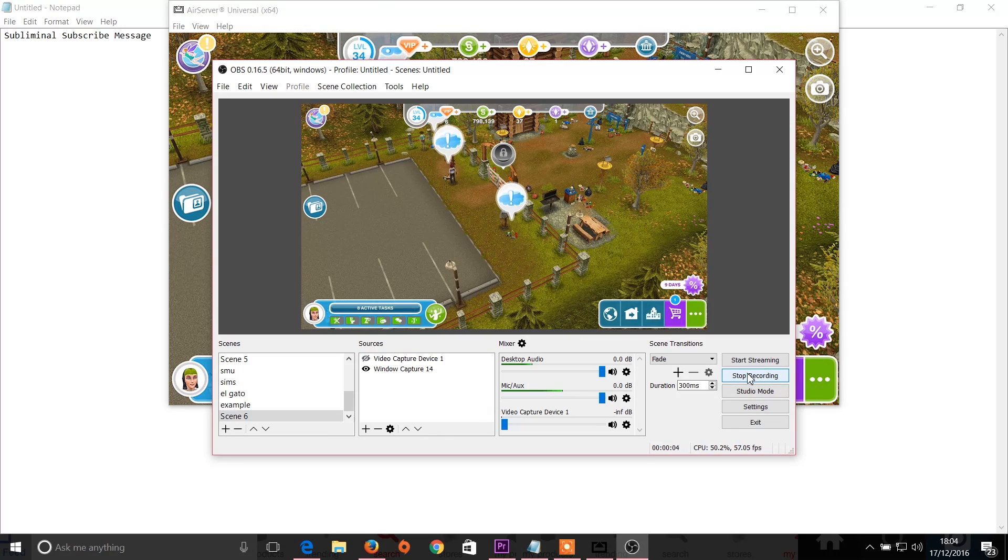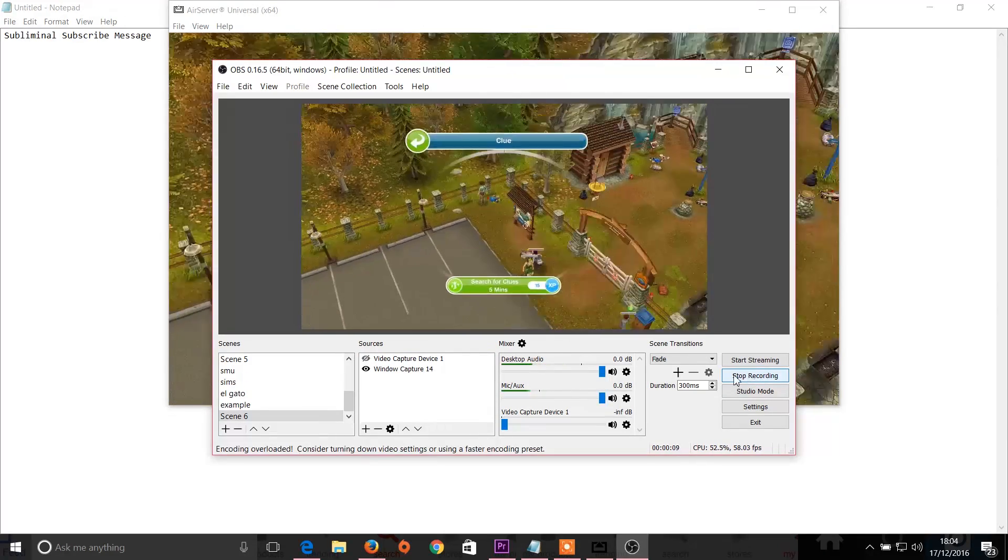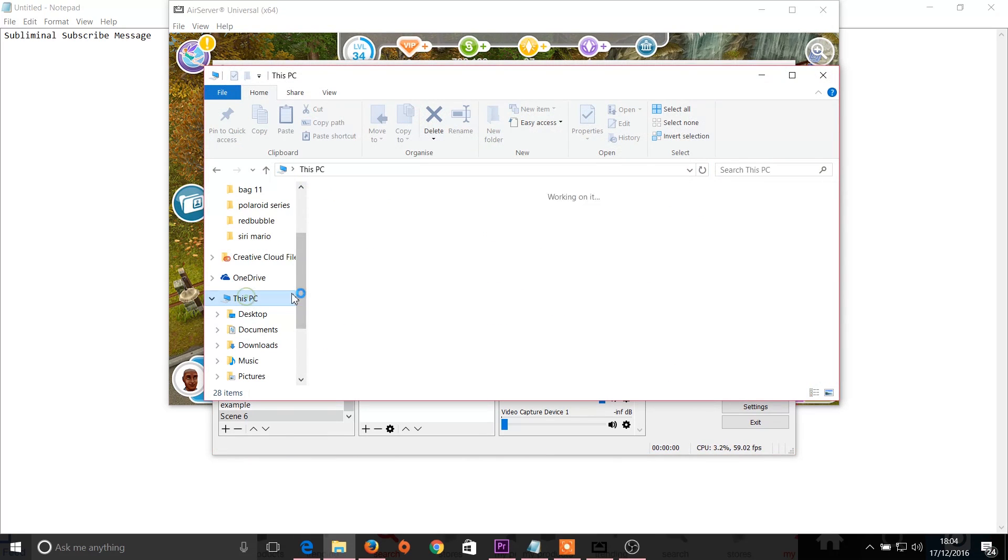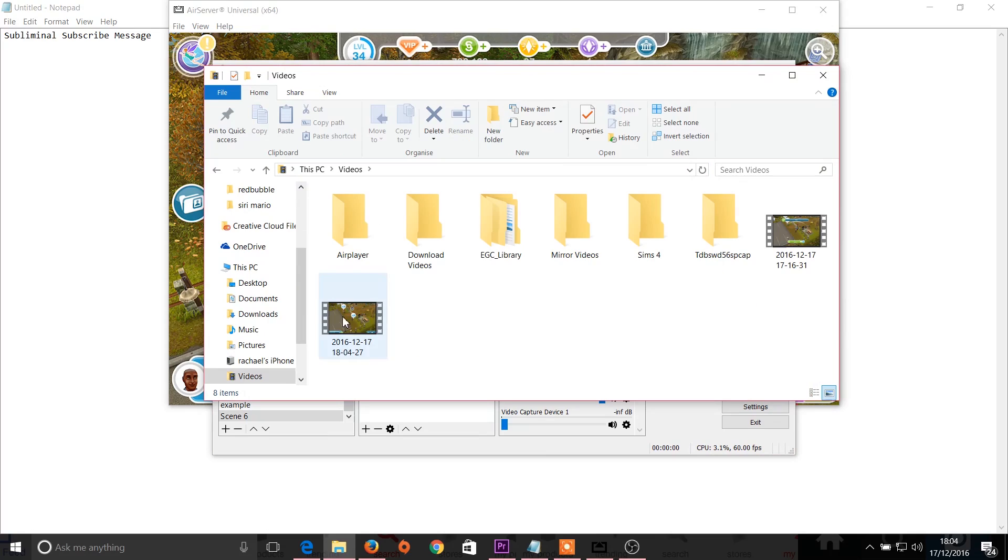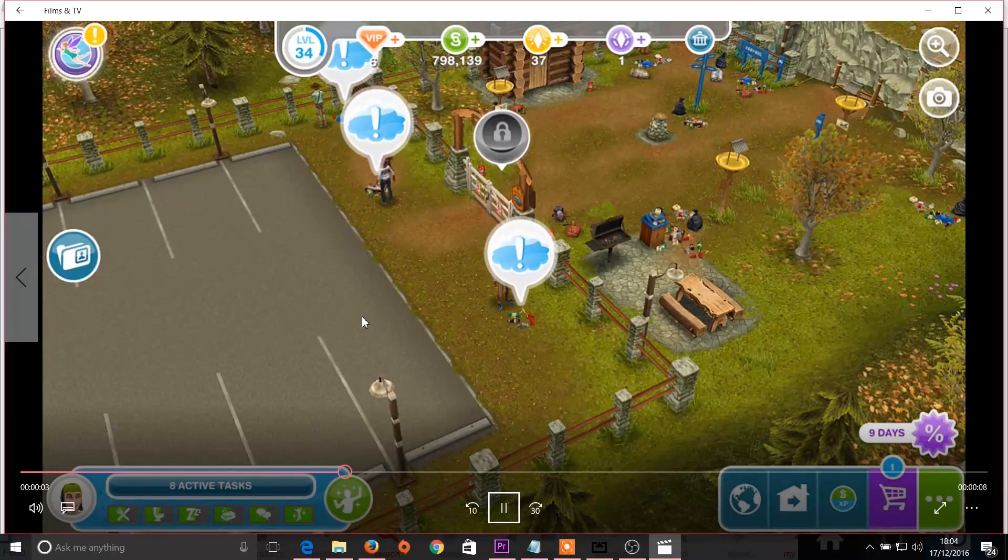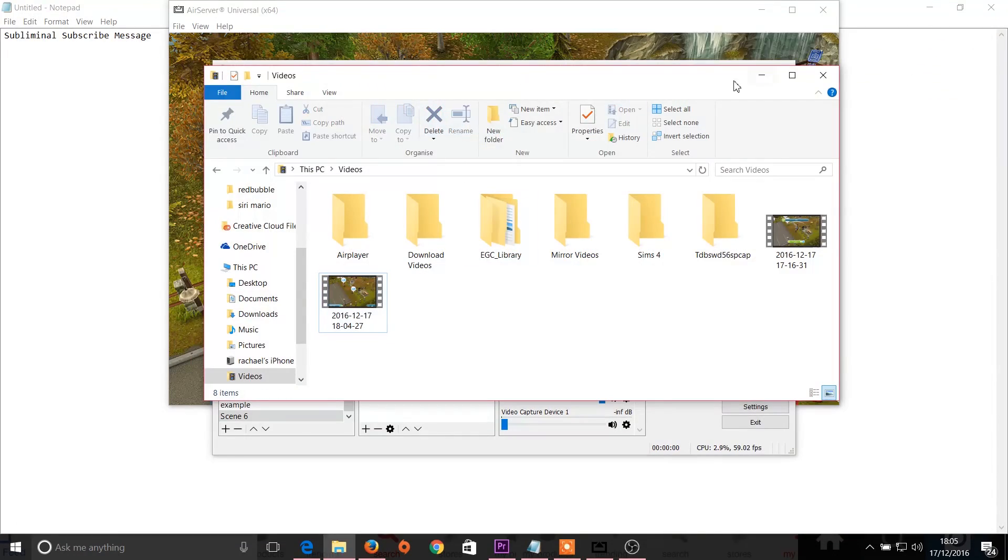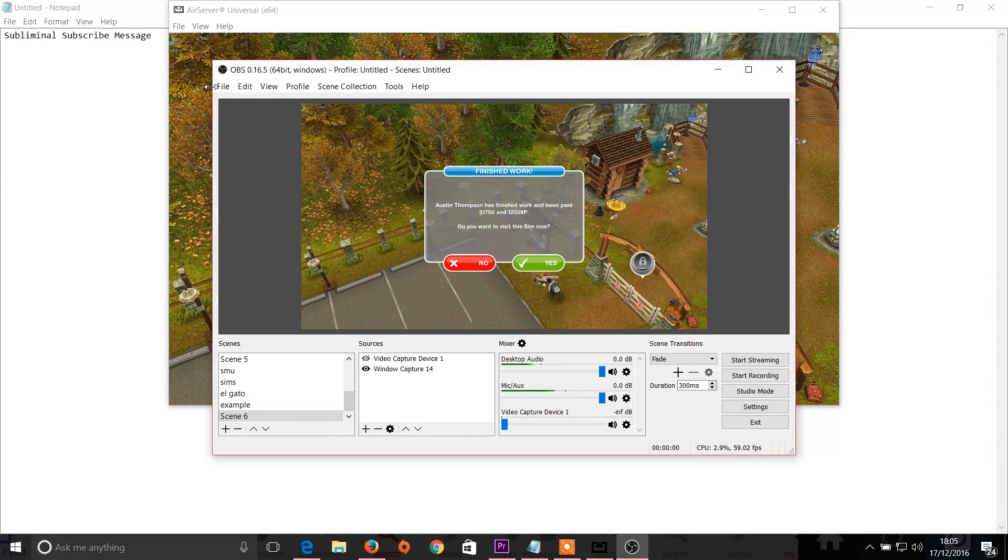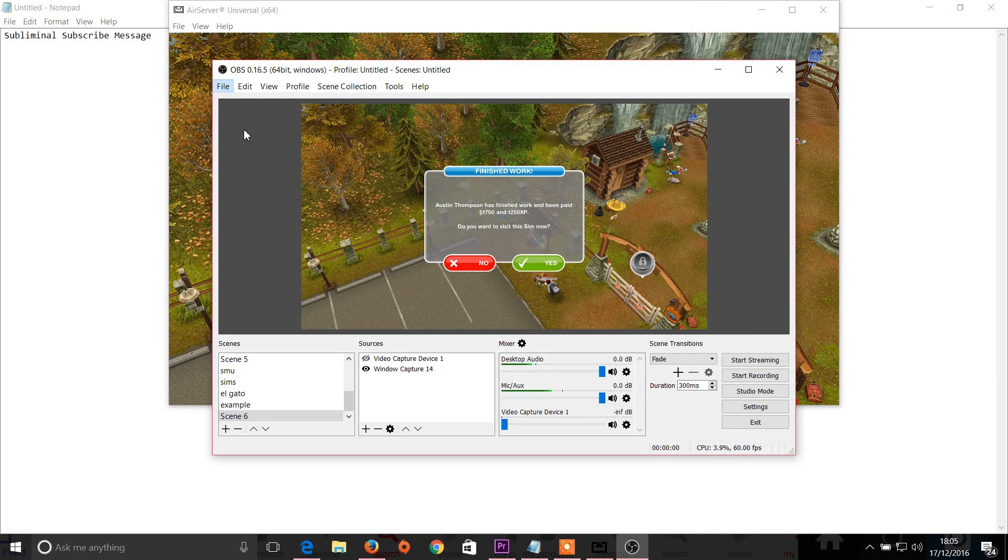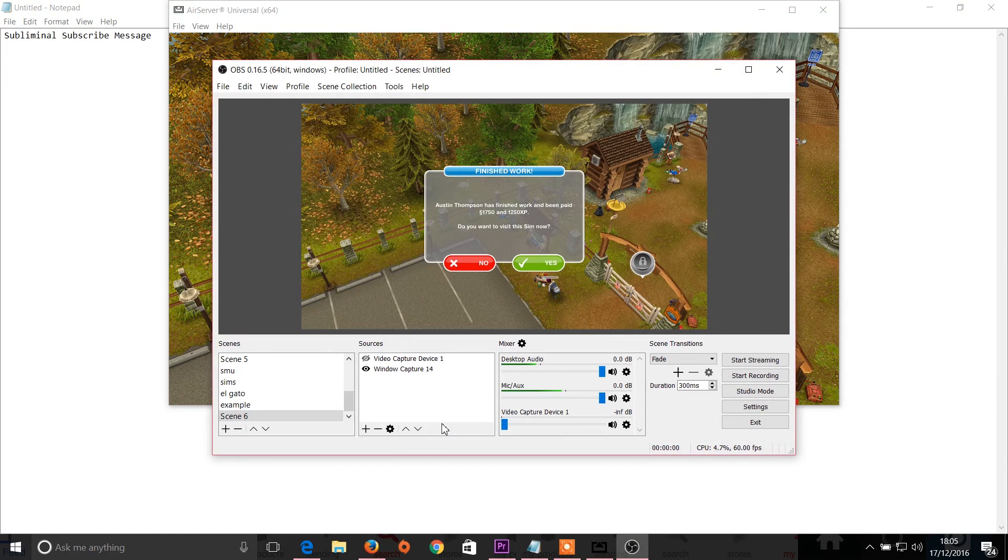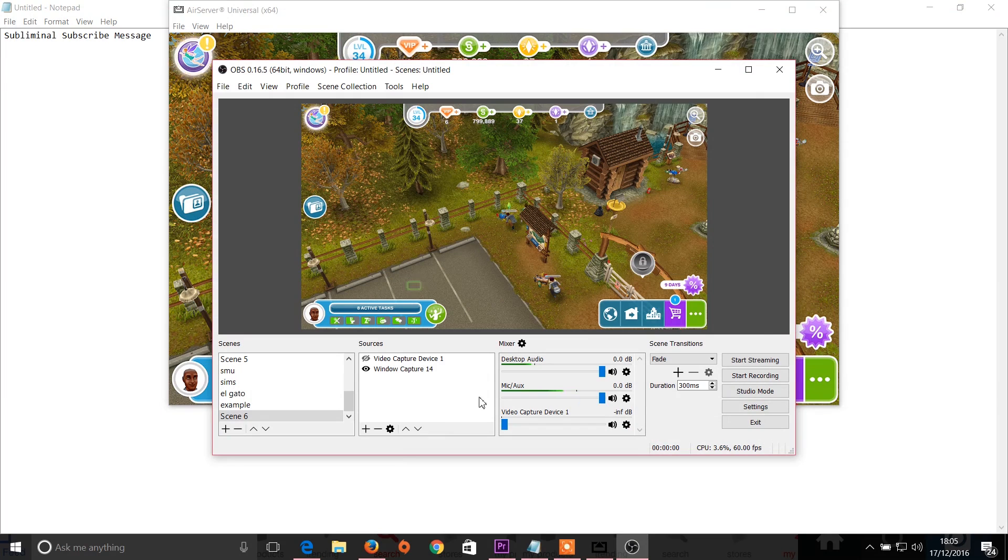And to record, you just click start recording and stop recording, and when you're done the file will go into your videos within this PC videos and there it is. And there we go. You can change the file types within the settings here. You can change the file types, you can live stream, you can do whatever you want all within there.